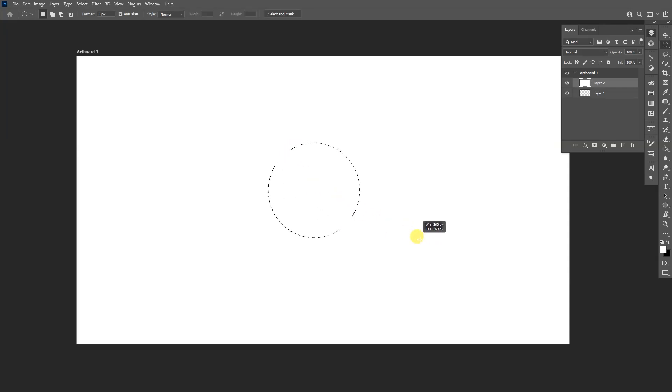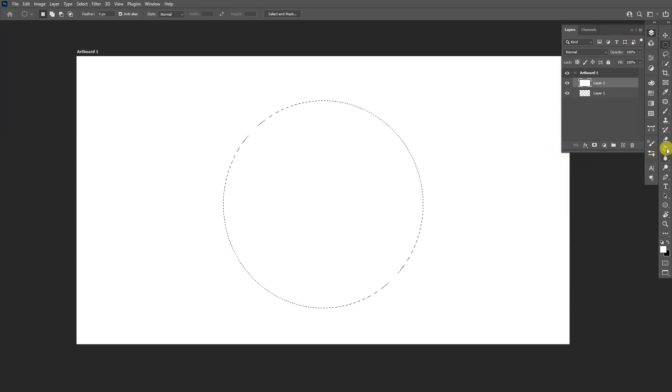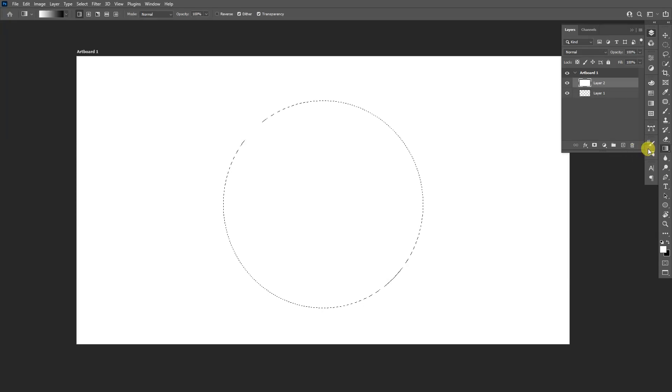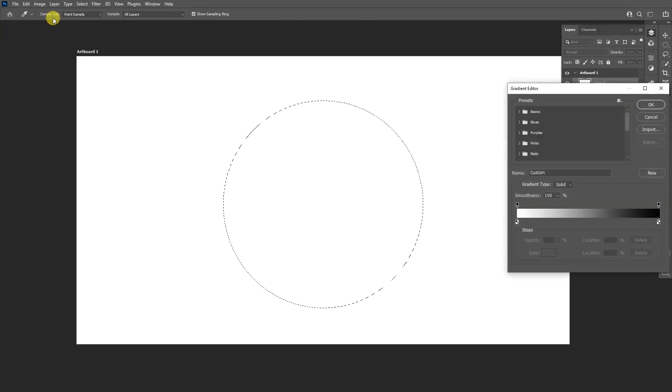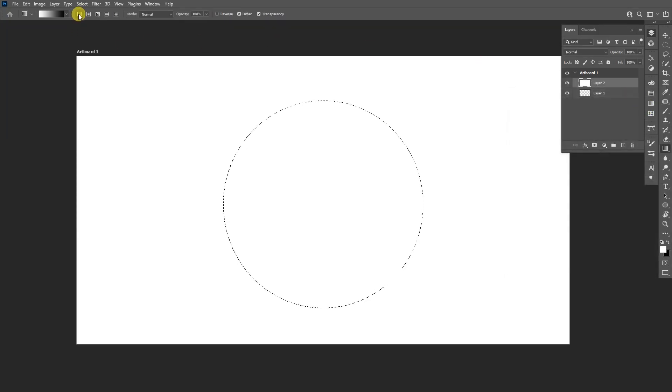Now from here we're going to go to the gradients. The gradients are where the paint bucket tool is, so this is the gradient tool. Select it and go with the basic black and white, and make sure that it's on linear gradient which is this one right here.